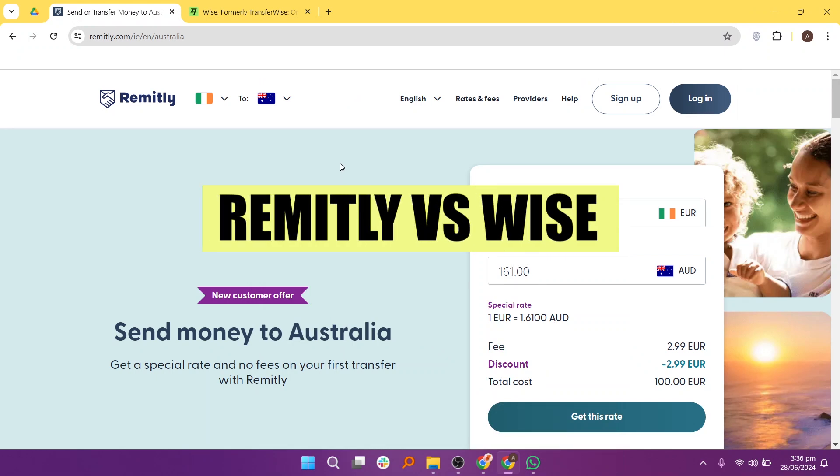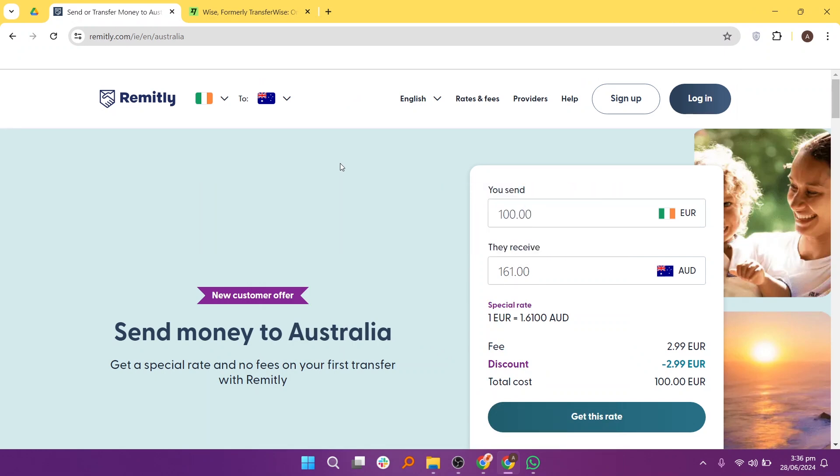In this video, we will compare Remitly and WISE. If you want to get started with either Remitly or WISE, you can use the links given down in the description.